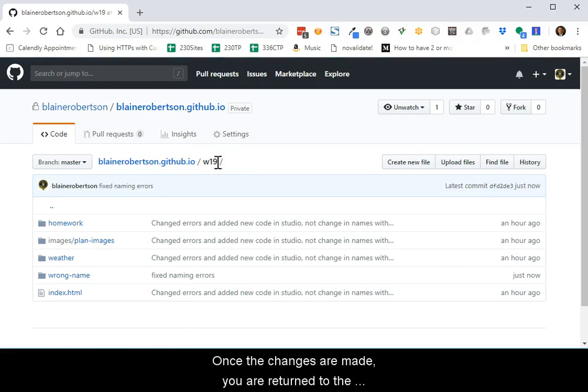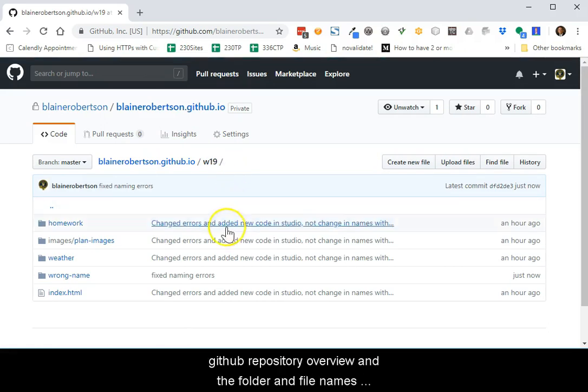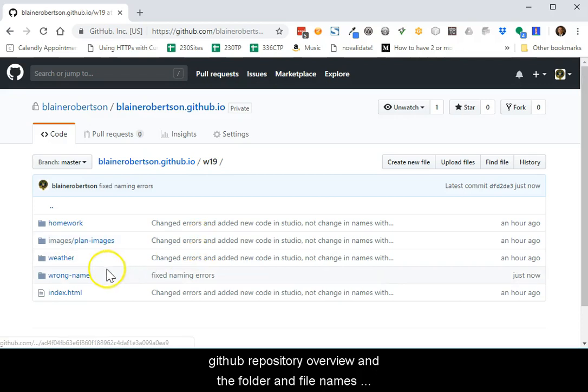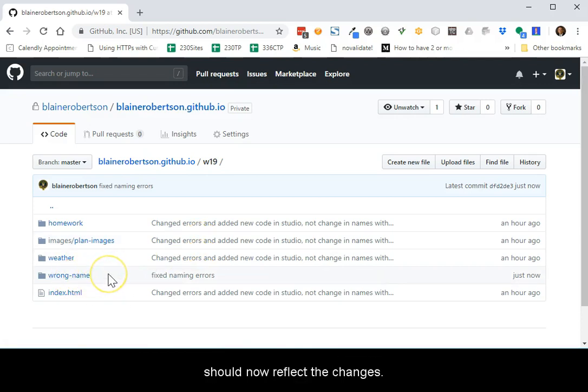Once the changes are made, you are returned to the GitHub repository overview and the folder and file names should now reflect the changes.